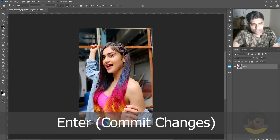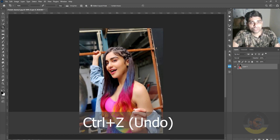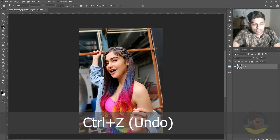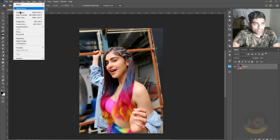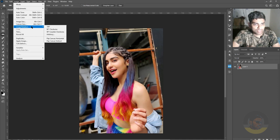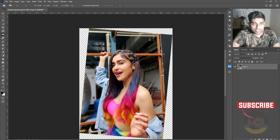Let me quickly undo this by pressing Ctrl+Z and show you another method. Press I for the ruler tool, draw a line, but this time go to the Image menu, choose Image Rotation, and click Arbitrary. Don't change any setting and hit OK. You get the same result.